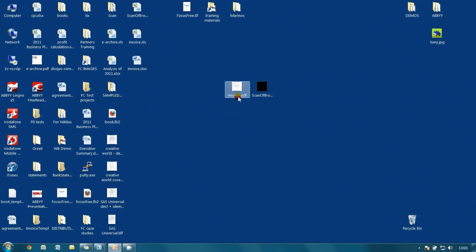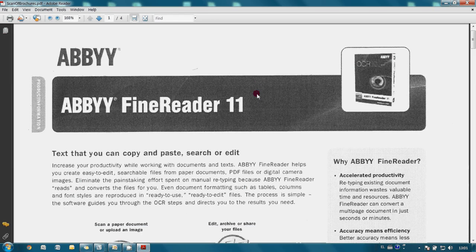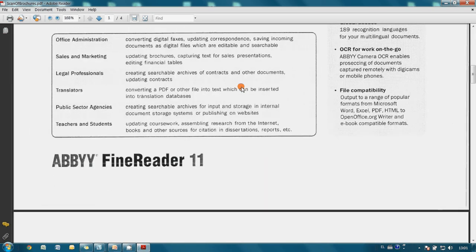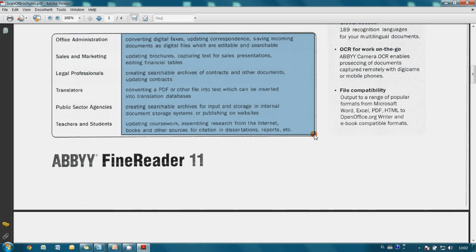I scanned an invoice and a brochure and saved them in PDF files on my desktop. Text inside these PDF files saved as image so it cannot be copied and used in another application.